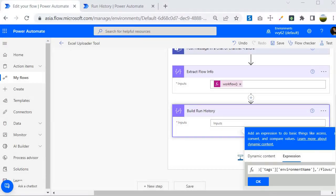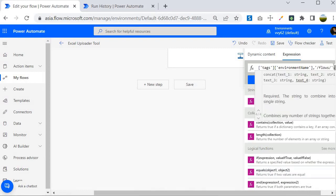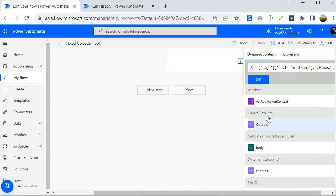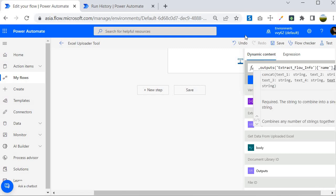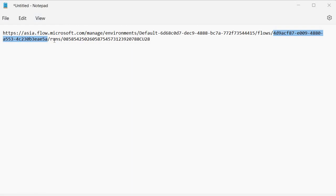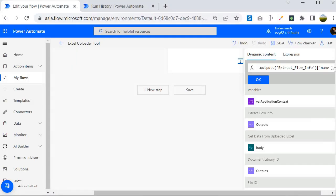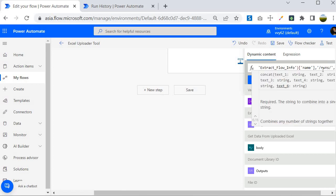So I'll add a comma, then reference dynamic content from 'Extract Flow Info' and select the 'name' property. After that, I'll add another comma and then put the constant string 'runs' with the appropriate slashes. Following 'runs', we need the run ID.